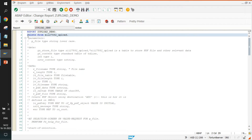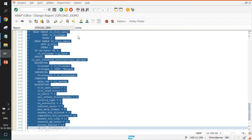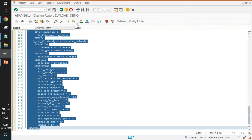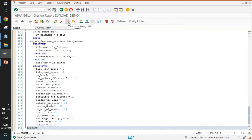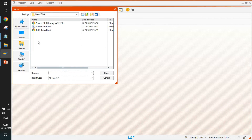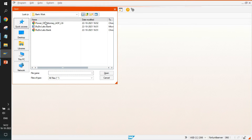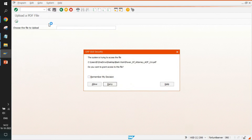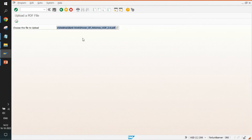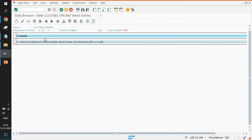We uncomment the original upload code and run the upload program again. A file chooser appears — inside the 'bank work' folder there is a file called 'power of attorney', which is 45 KB. We select it, allow the file upload, and run the program. The file is uploaded successfully, and checking the table confirms the record has been added.